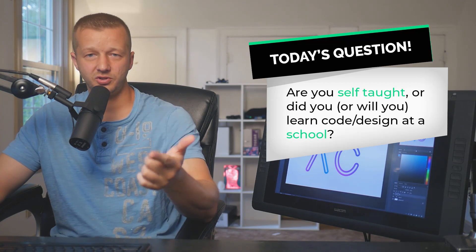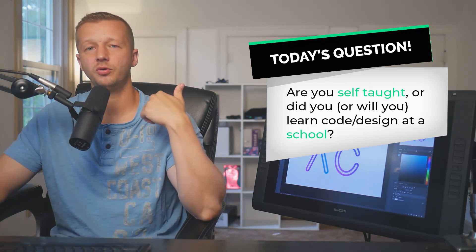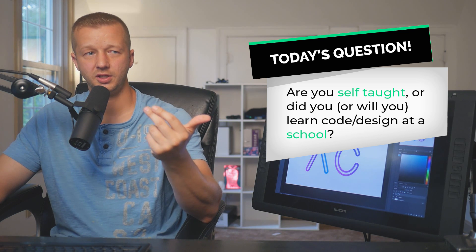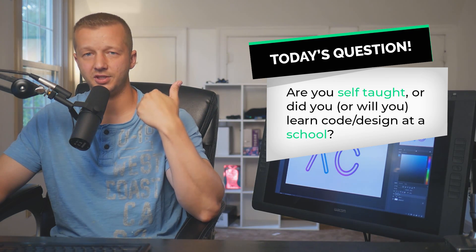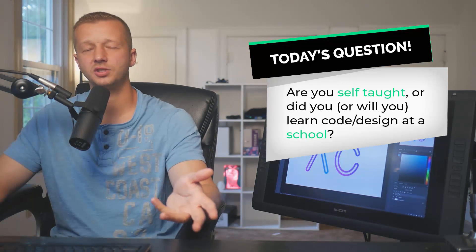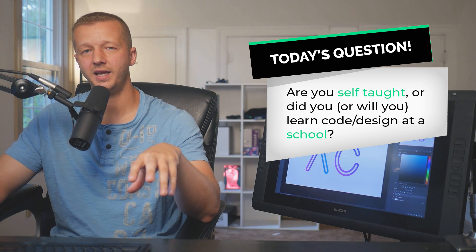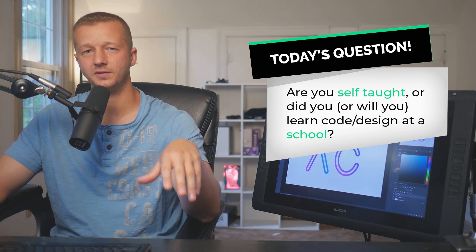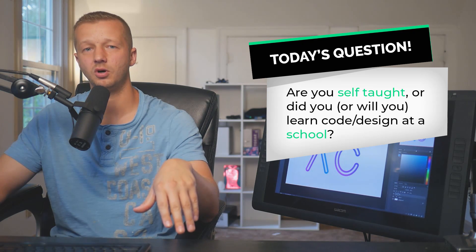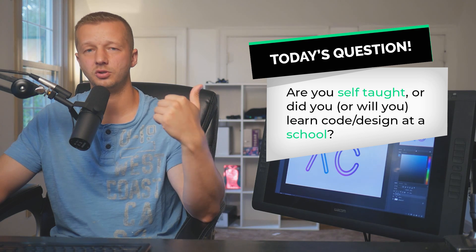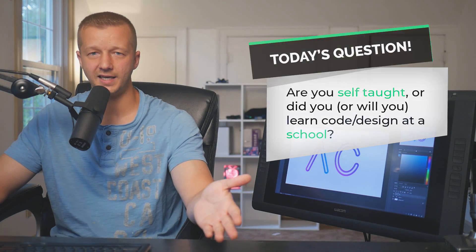If you haven't yet, make sure you subscribe on the YouTube channel. Also, for today's question: are you self-taught or are you going to school or a college for code slash design? I'm kind of interested what my audience makeup is in terms of self-taught individuals versus those who are or are planning to go to a college to learn code and design. Alright, let's get started.